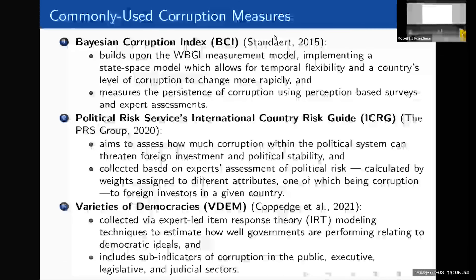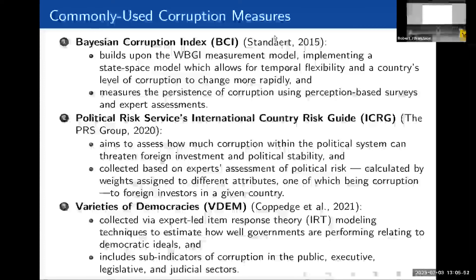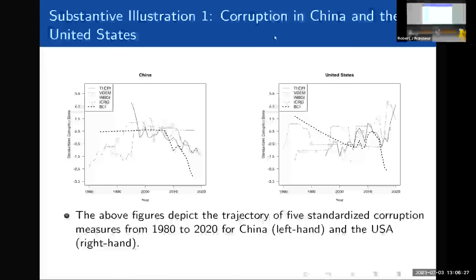Finally, we have the Varieties of Democracy, or V-DEM, corruption measure, which is collected via expert-led item response theory modeling techniques to estimate how well governments respond to democratic ideals. This includes sub-indicators of corruption in the public, executive, legislative, and judicial sectors. So all of these measures include expert-led assessments, but some are combined with measurement models, some with perception-based surveys of the community within a country.